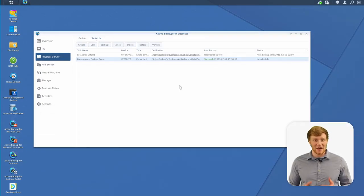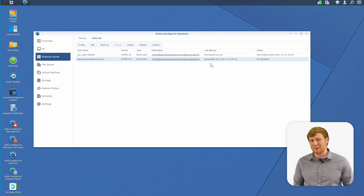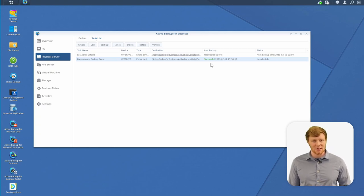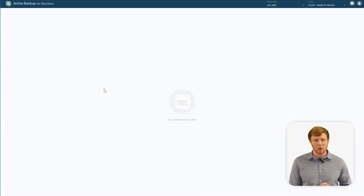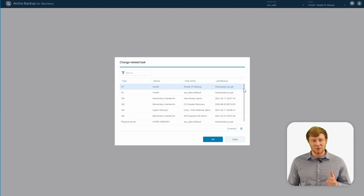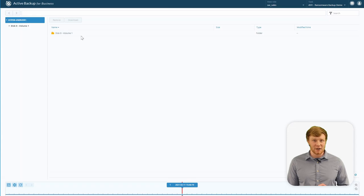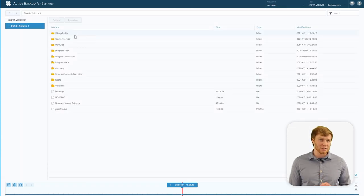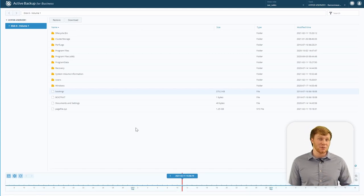After a few minutes, the backup task is completed — the last backup shows as successful with a timestamp. One great feature of Active Backup for Business is the self-restore portal for restoring individual files and folders. Clicking the application opens a new window where you can select from different servers and PCs. Navigating to the Hyper-V Server 1 we just backed up, you can browse files and folders and choose to restore or download individual items — either back to their original location or to the PC you're currently using.